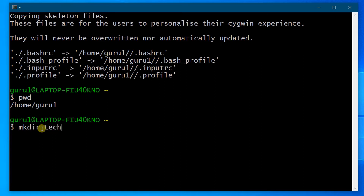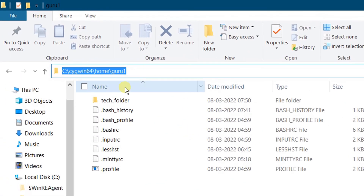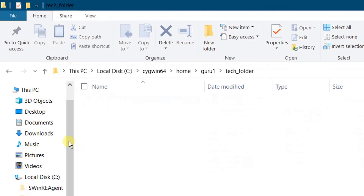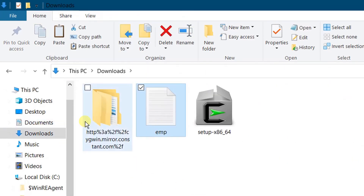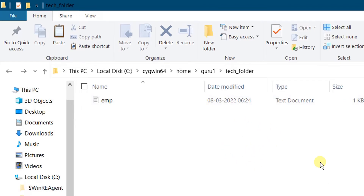Let's go back to the Cygwin terminal. Let's create a directory or folder using the Unix command: 'mkdir tech_folder'. Hit Enter — tech_folder has been created successfully. Let me verify the same in C drive — in my home directory, tech_folder has been created successfully. Now I'm going to place one file, an emp file, in that folder.